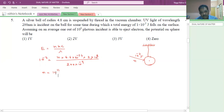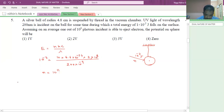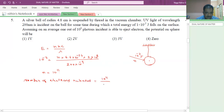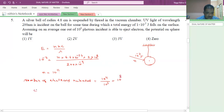10 power 3 photons will produce one electron. Total photons incident are 10 power 11. So number of electrons released = 10 power 11 / 10 power 3 = 10 power 8. These electrons will produce a charge Q = n' × e = 10 power 8 × 1.6 into 10 power minus 19 = 1.6 into 10 power minus 11 coulombs.